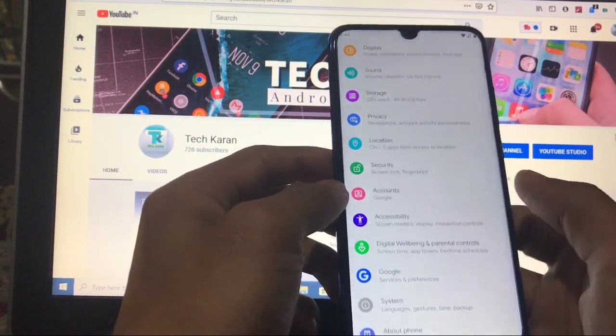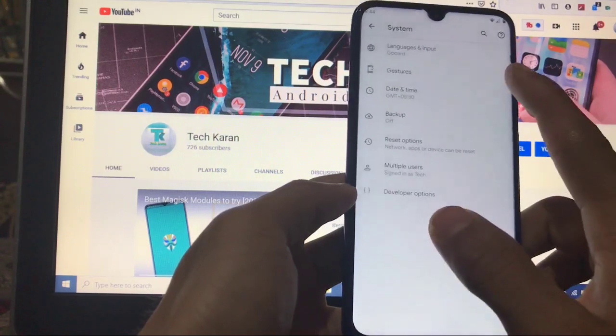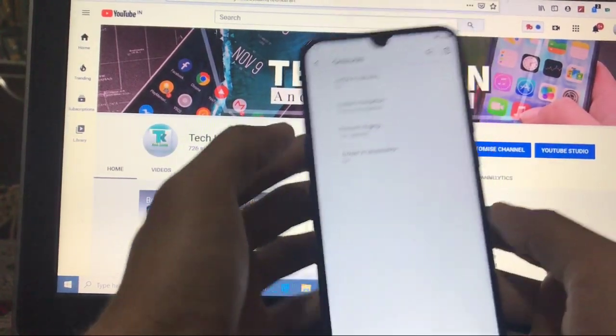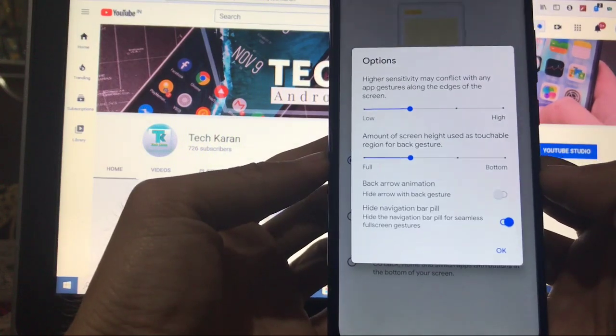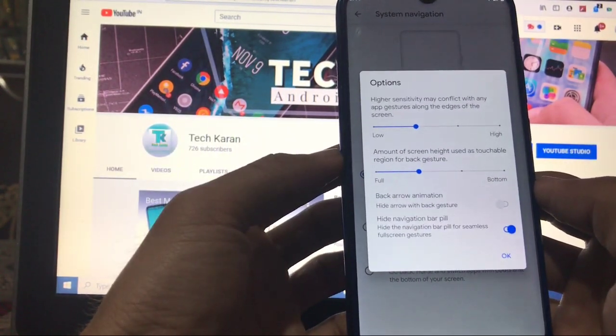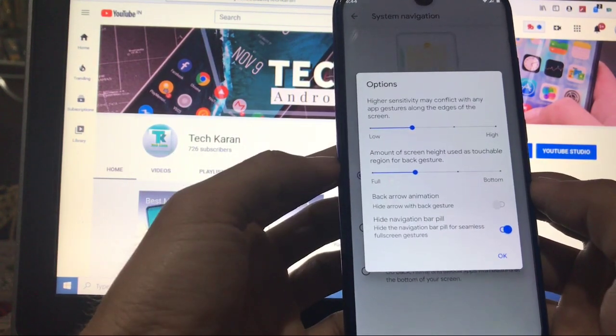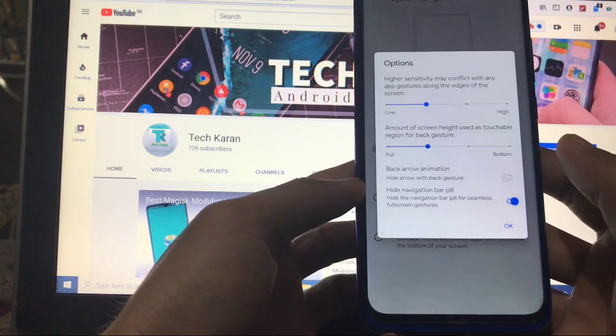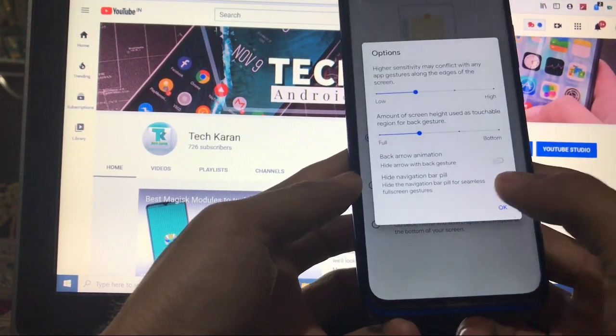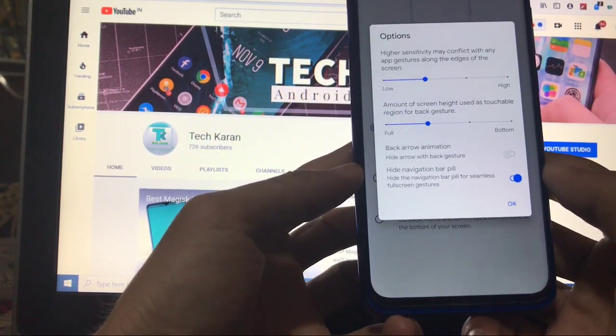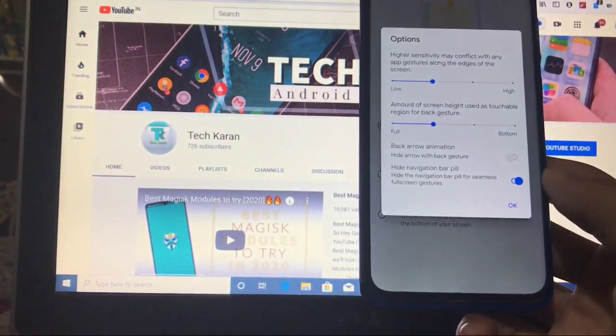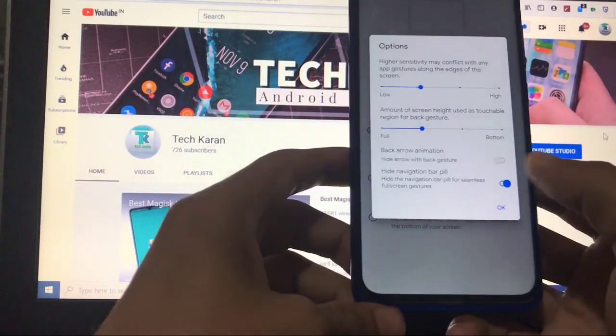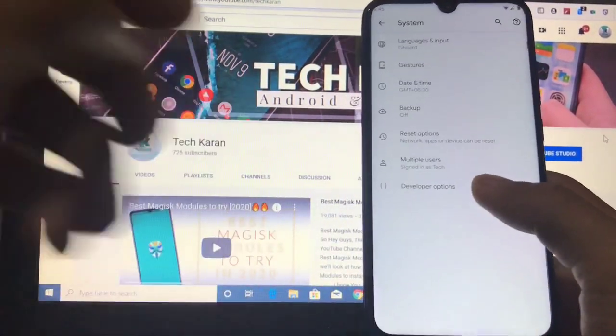And at last in System, when you go to Gestures, here you have the option system navigation. Just simply go here and these are the many extra things. Good things are available. Amount of screen height uses touchable region for back gesture which you can customize, which is a very good thing. Also, you can disable the back arrow animation if you don't like it. And with that, you have the option to hide navigation bar pill, which I personally like a lot. A very good thing to just go and check it out. Just go and that will properly work for you without any issues at all.